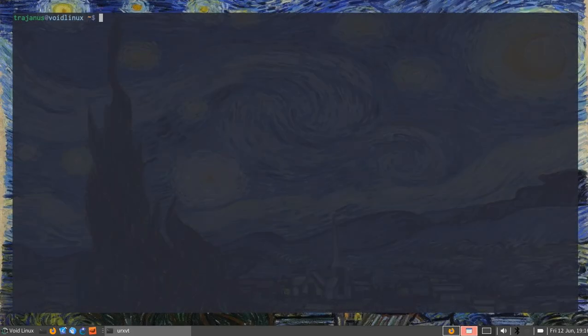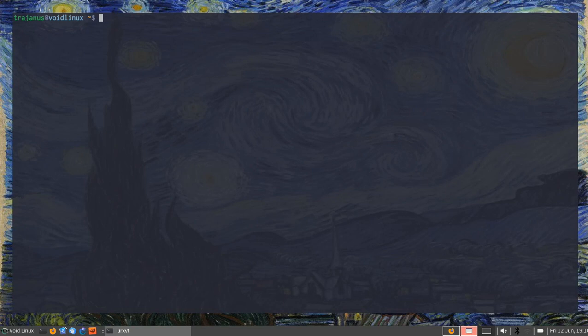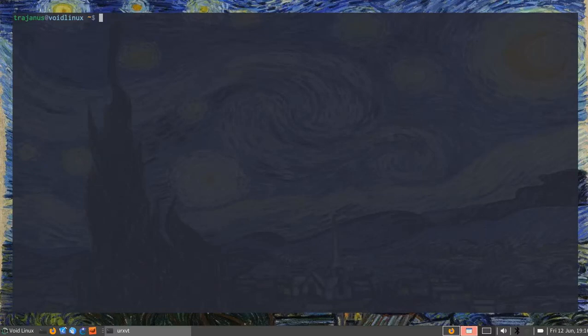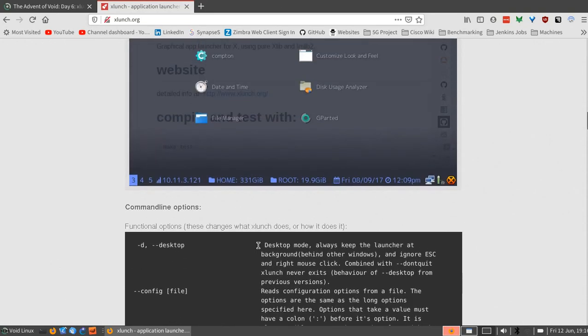I do prefer it. My opinion on the whole bloat matter is that computers in general, operating systems, they're built to be useful to humans and not the other way around. So we as humans don't necessarily need to make the job easier on the computer. We're not really limited as we were in the early 80s or maybe the 90s with regards to compute. So really, if it has more features, I'm going to go with XLunch.